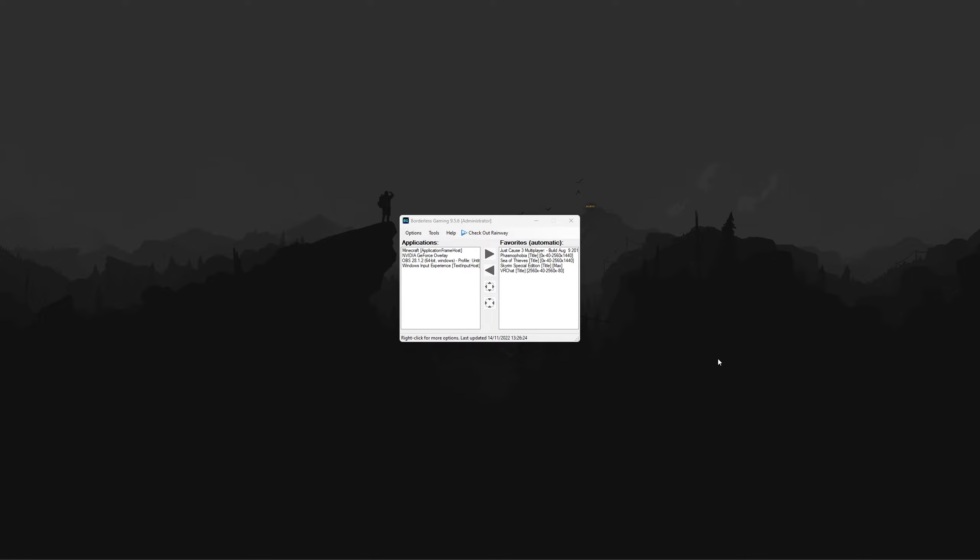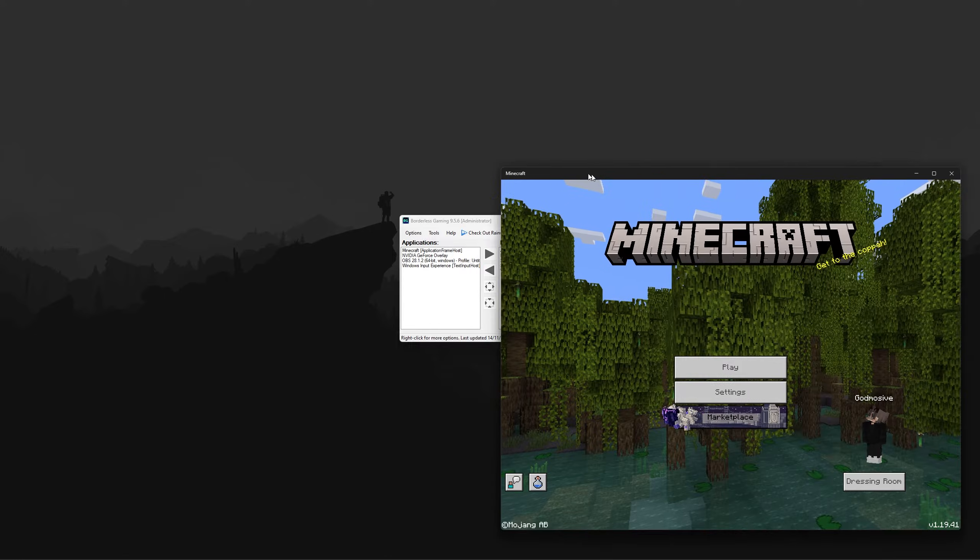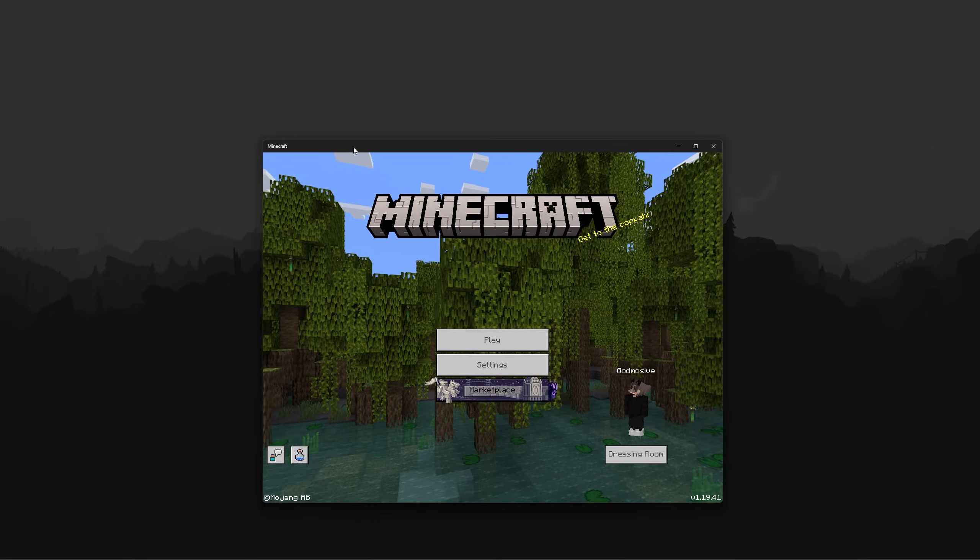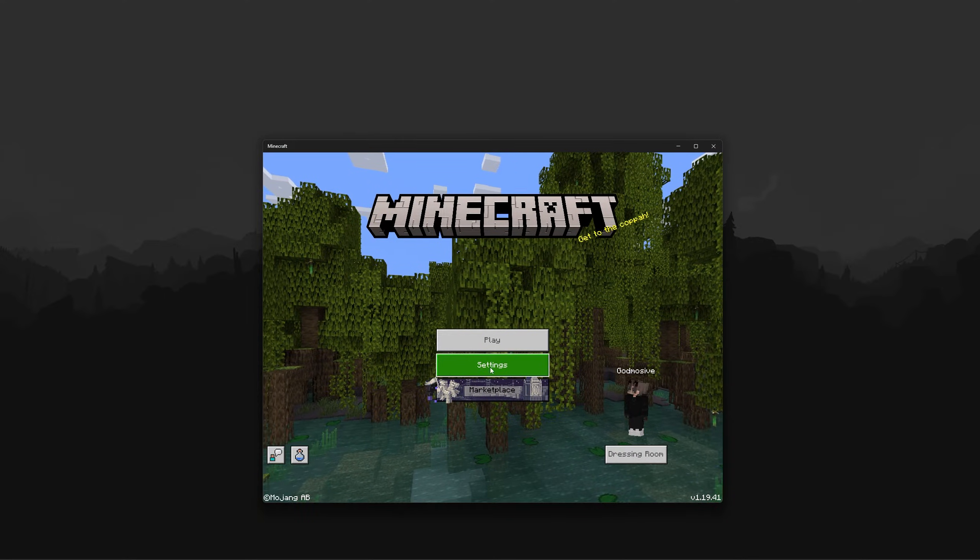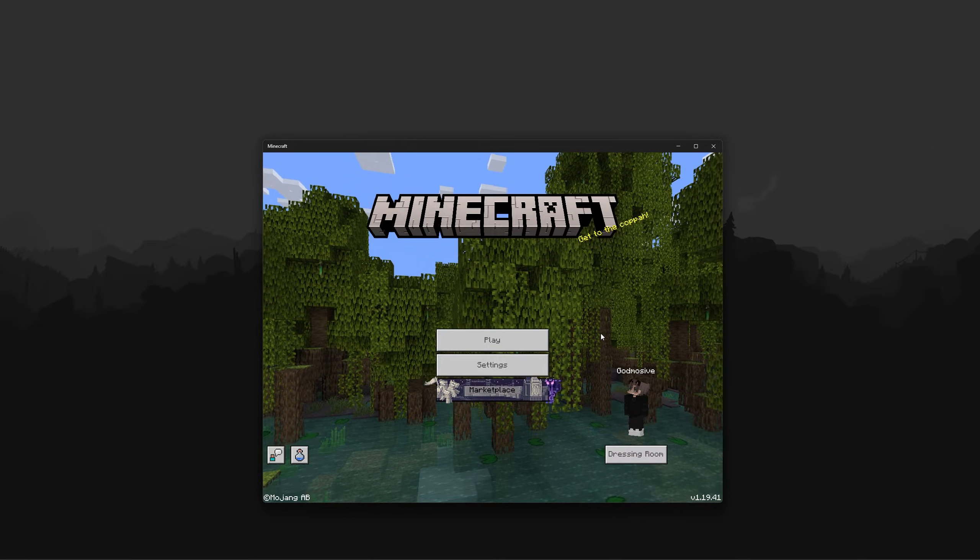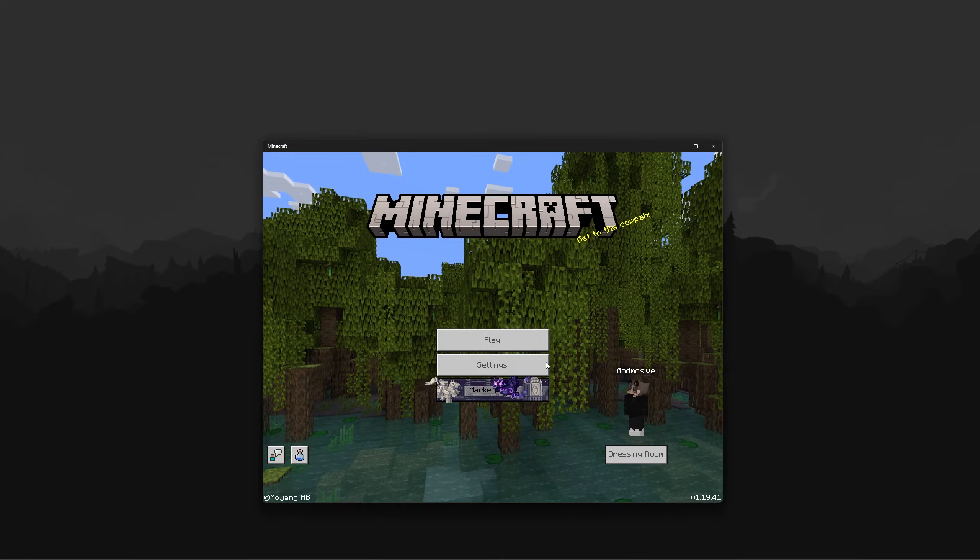First, you must open the application and ensure the application is running in windowed mode.